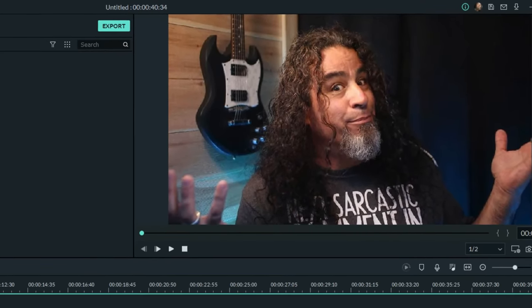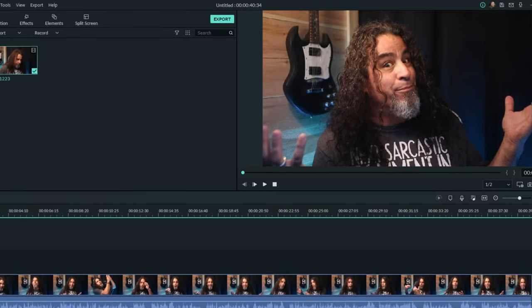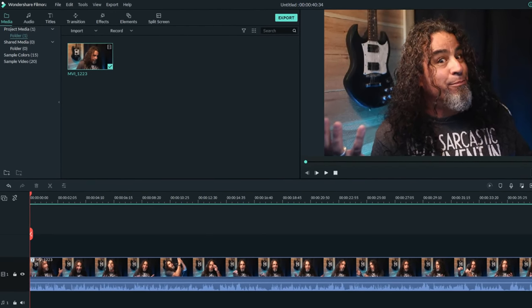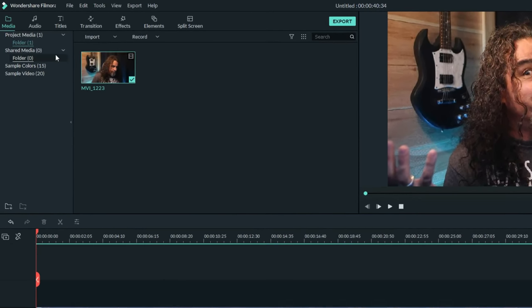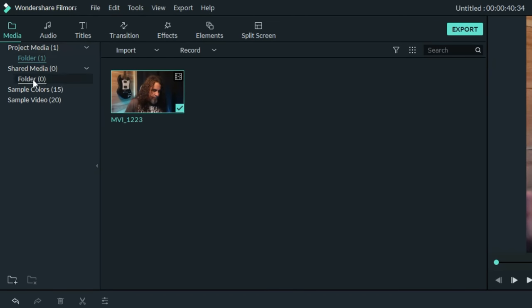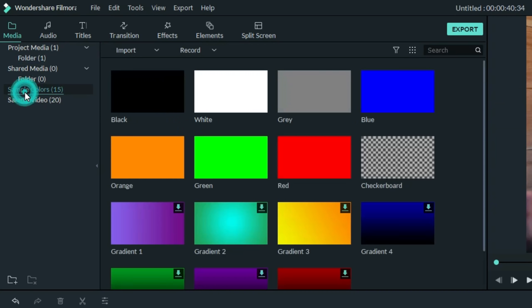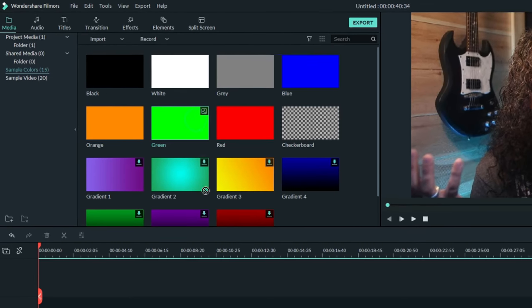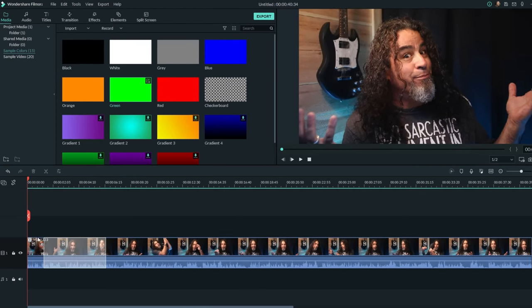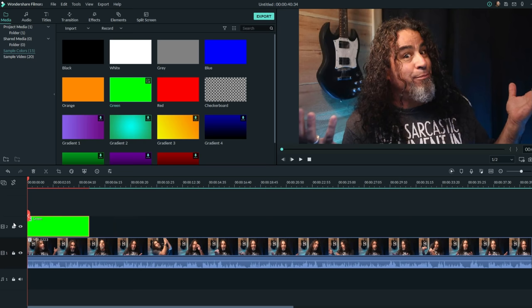So this is one of those things I didn't even think about, but it's actually really simple to do. In your upper left, under the media tab, you'll see that you have the option for sample colors. Choose any one of these colors that you want to work with and bring it down into your timeline in an area that you want to highlight.